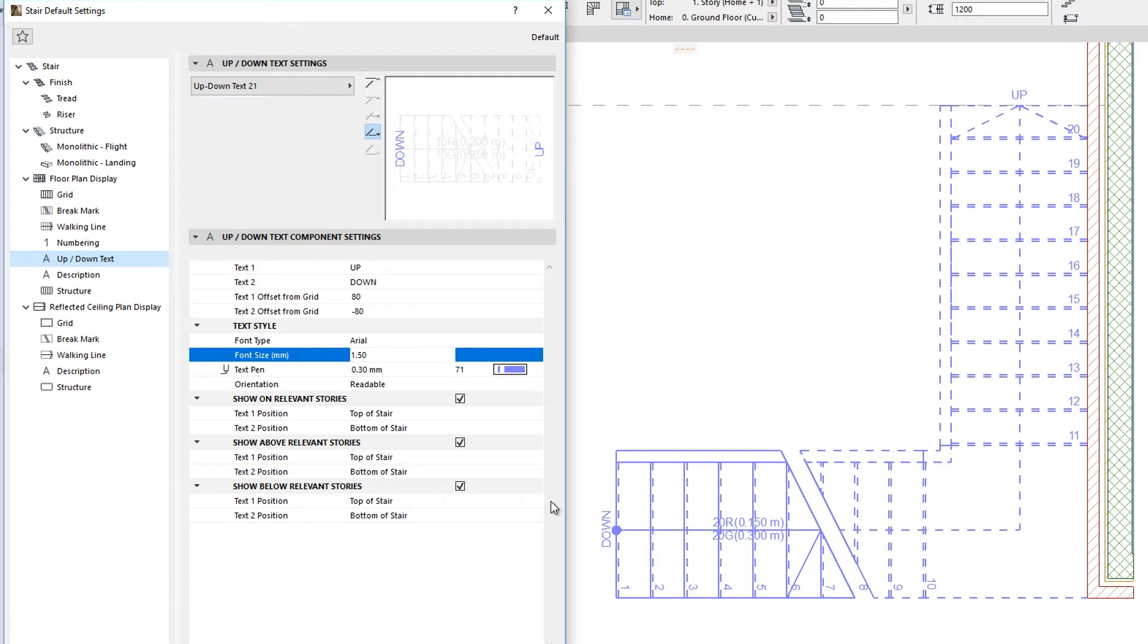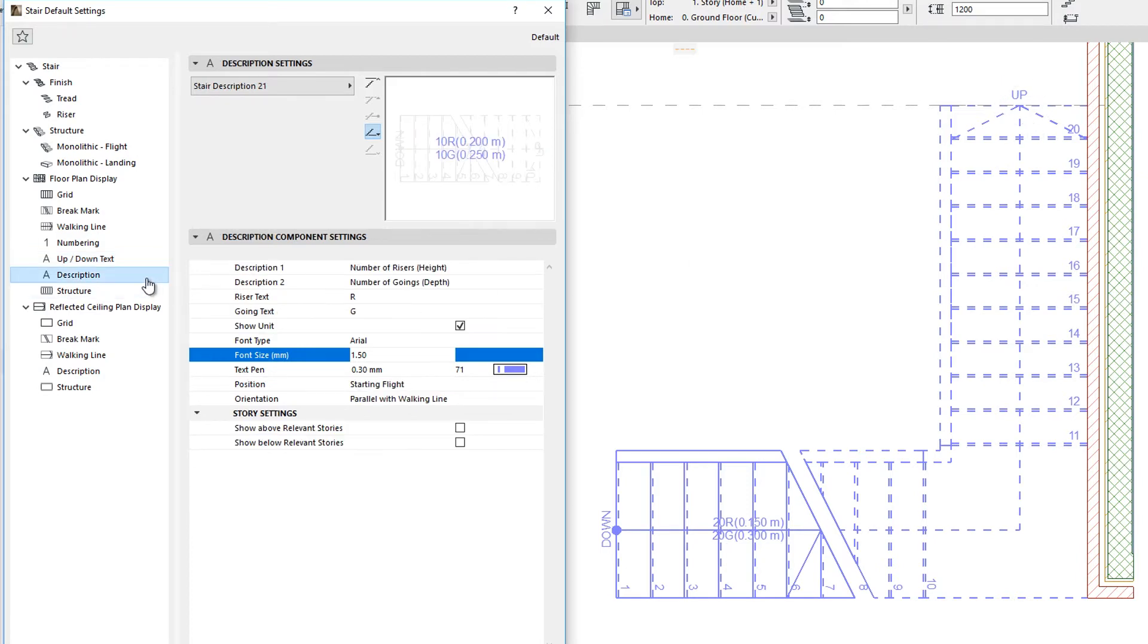The Up and Down Text is responsible for displaying the Up and Down Direction of the Stair. The Description sub-element may be used to provide two lines of descriptive text for the Stair element.